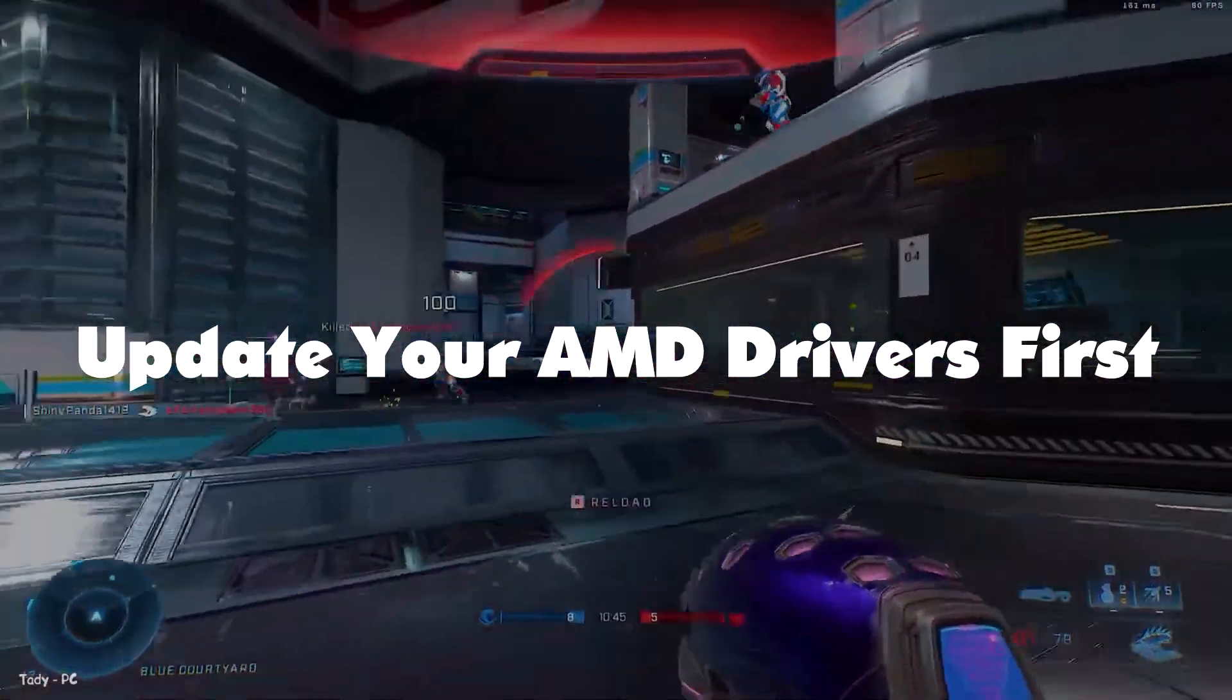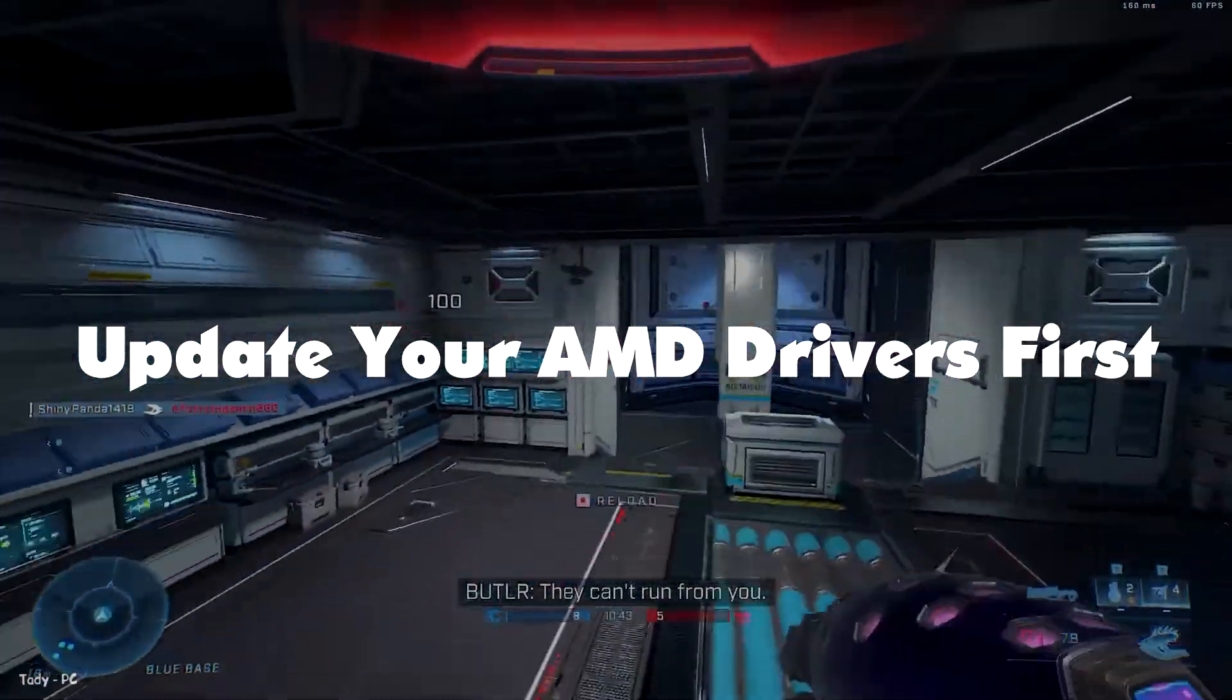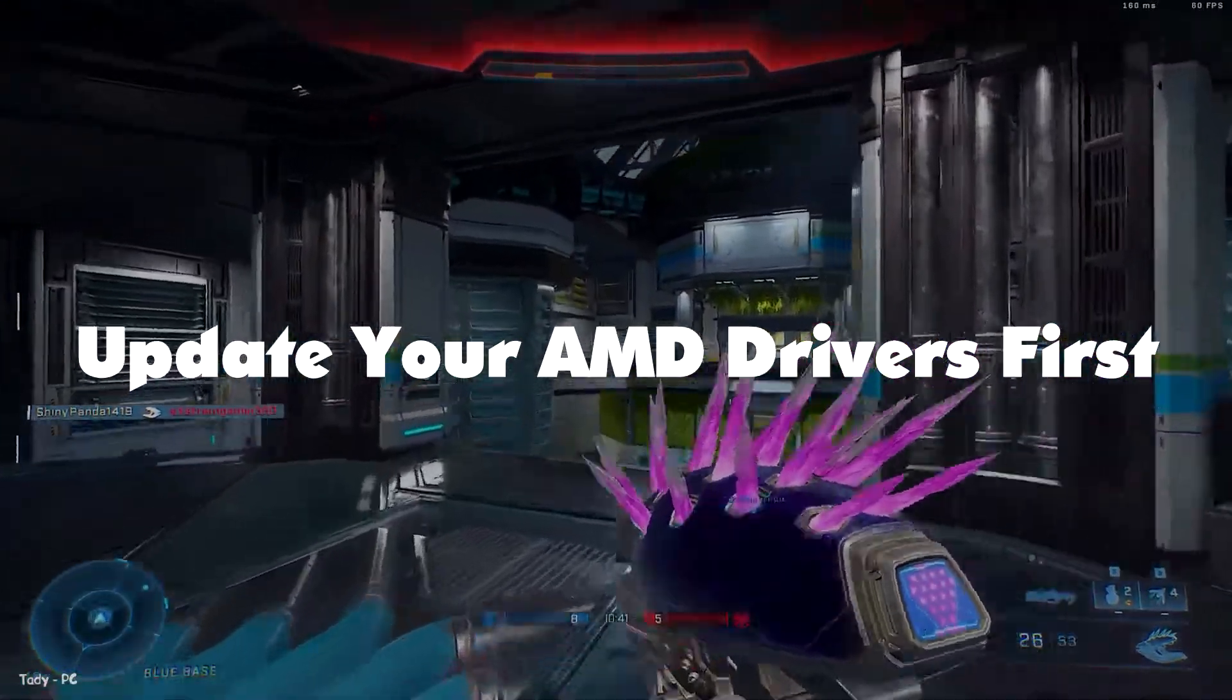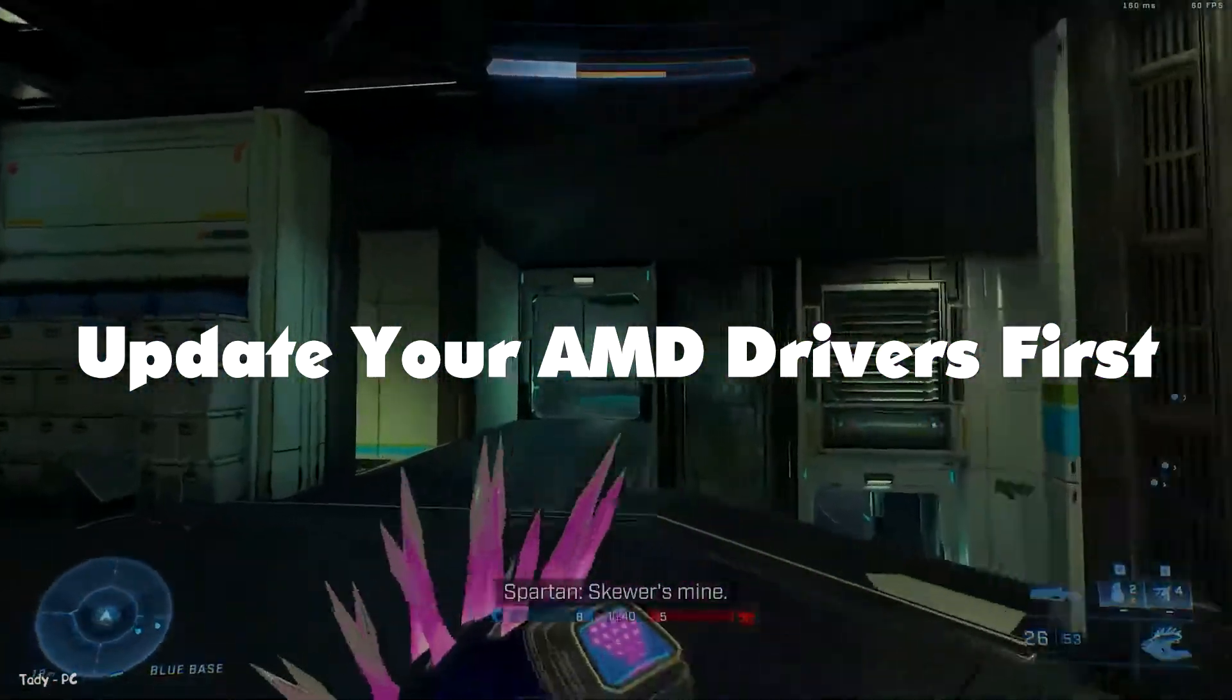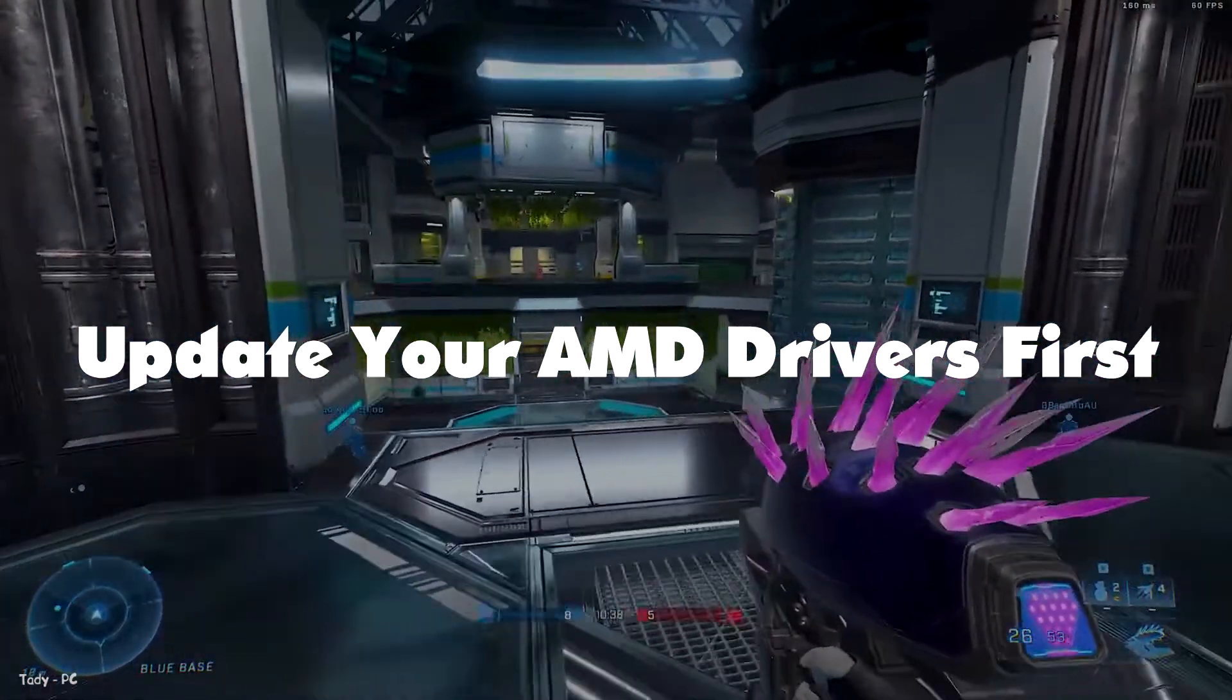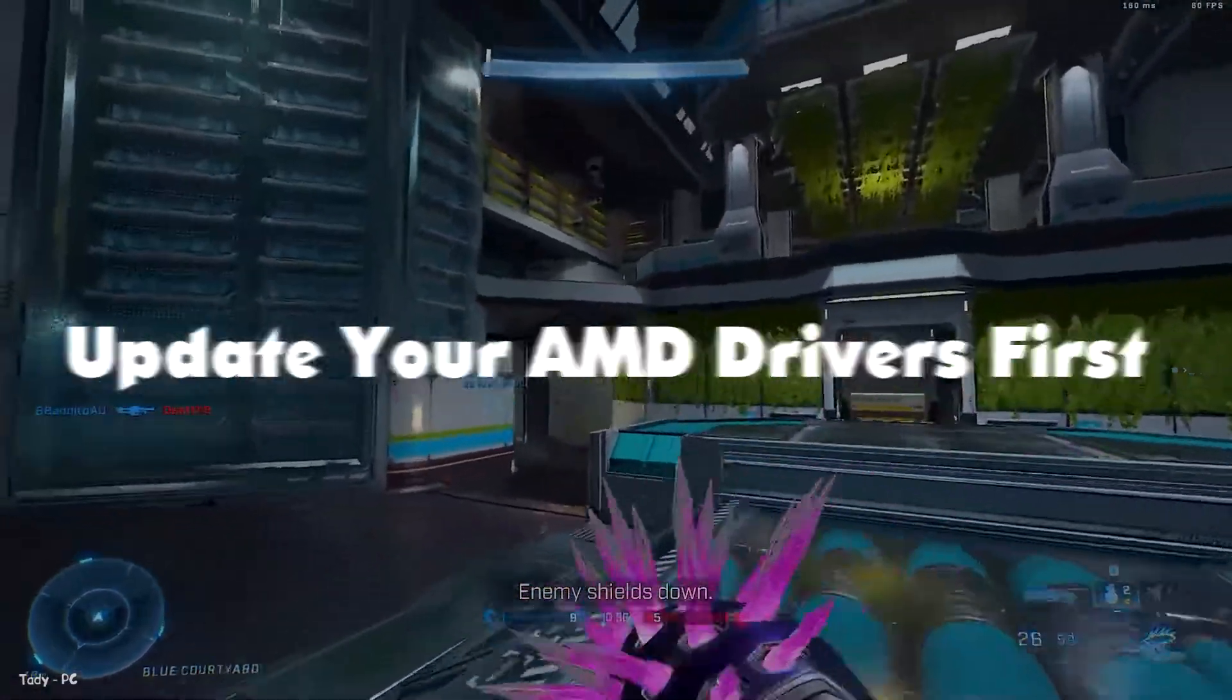Sometimes AMD adds a feature or two geared towards improving gaming and productivity. So let's start this AMD settings video by updating your GPU drivers first.